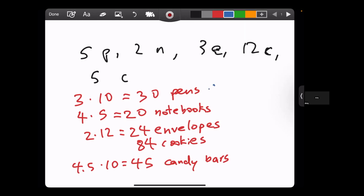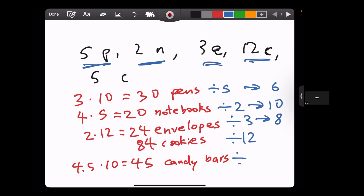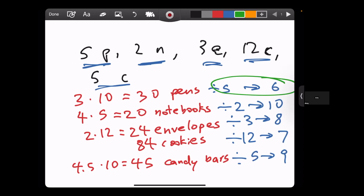We want to divide each quantity by how many of that item we need in each box. 30 divided by 5 is 6 packages from pens. Notebooks allow 10, envelopes allow 8, cookies allow 7, and candy bars allow 9. The limiting number here is the pens, which means that at most we can make 6 care packages — that's because all other items have enough inventory for 6 packages. So the answer is 6.